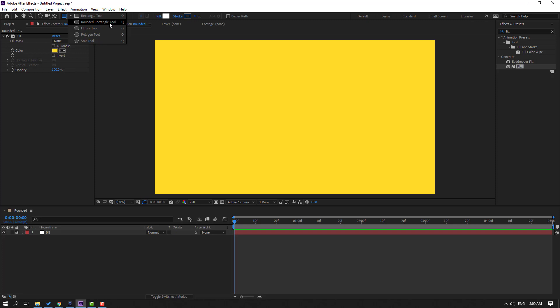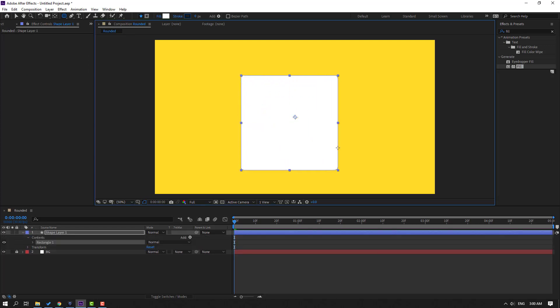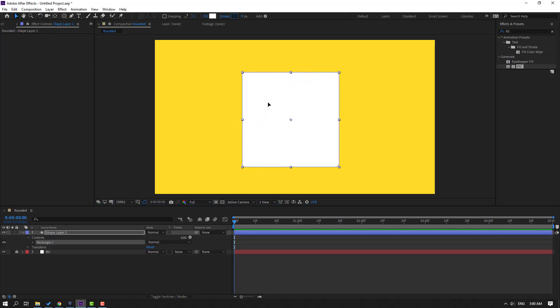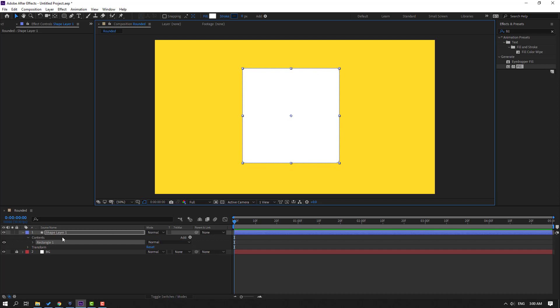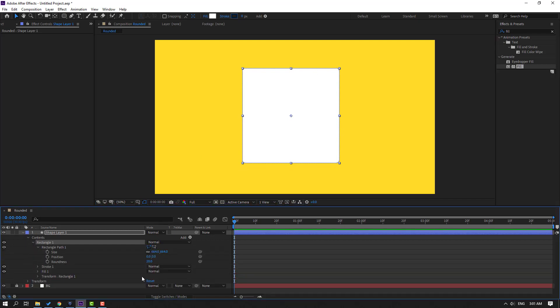Or press Q on the keyboard and hold Shift, make one shape layer. Click the Selection tool and move to center. Then let's open Rectangle 1 and Rectangle Path 1. And now let's make roundness keyframe.